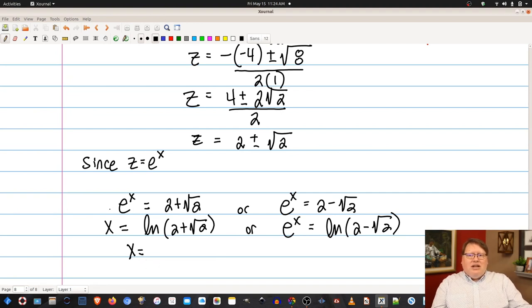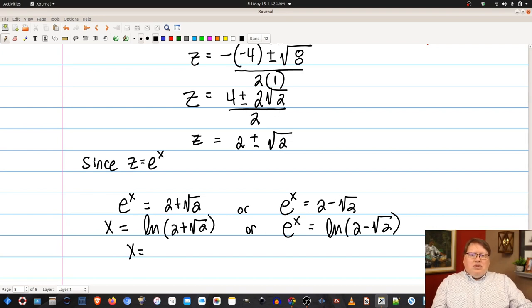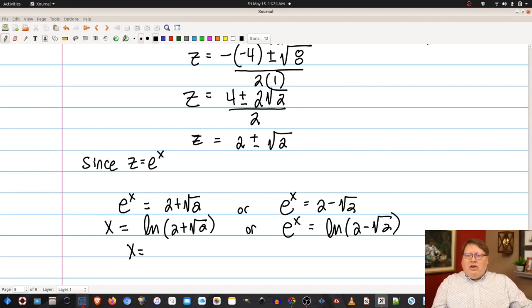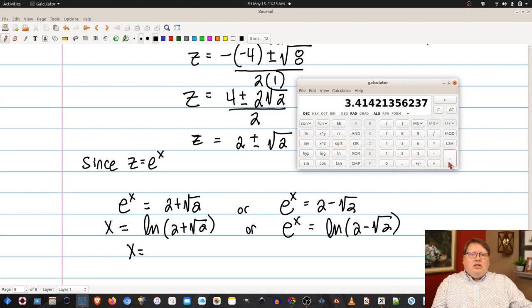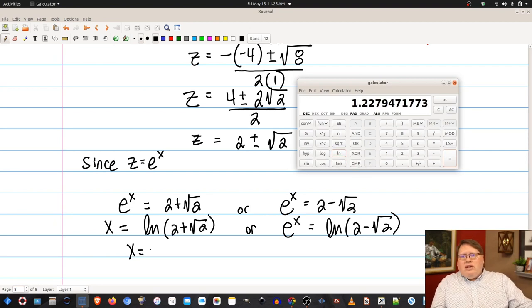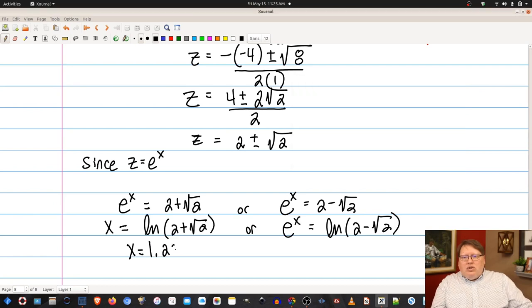Taking the natural log of e to the x just gives x, since ln(e) equals 1. For the first solution: x equals ln(2 plus root 2). Using the calculator: 2 plus the square root of 2, then take the natural log, giving approximately 1.228.